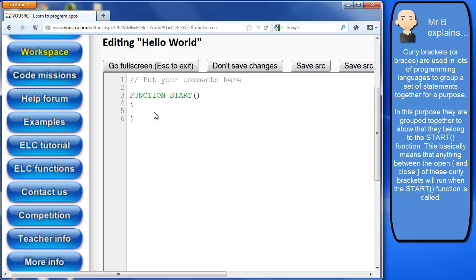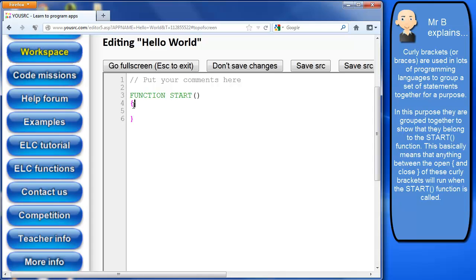Now just to be clear as well is I did actually set one of my students the task to find out what the real name for curly brackets was. And he came back to me the next lesson and said he'd done the research and said they were actually called curly brackets. So that's what these are.